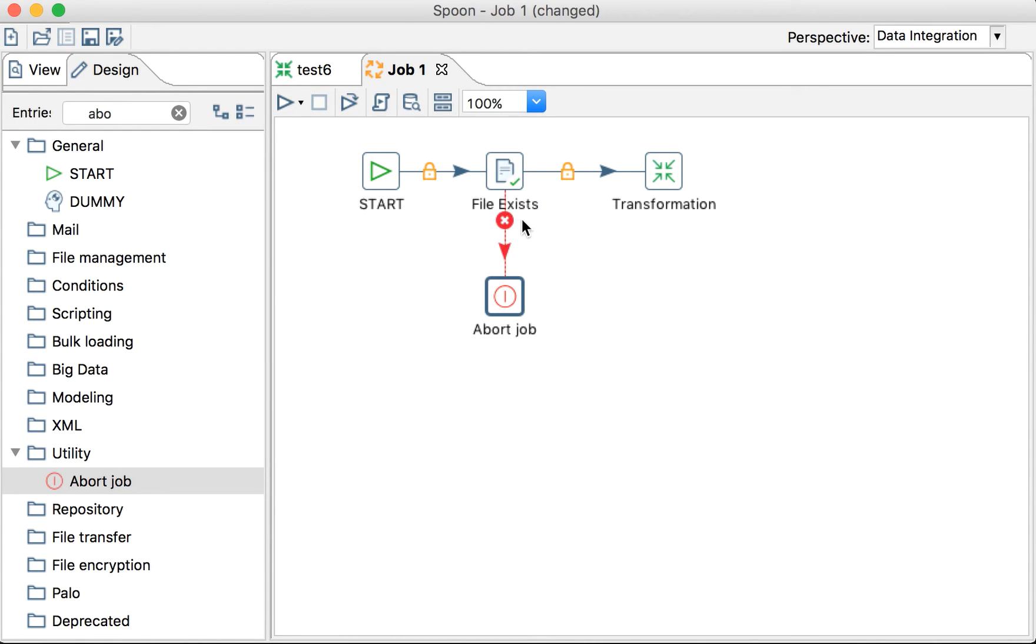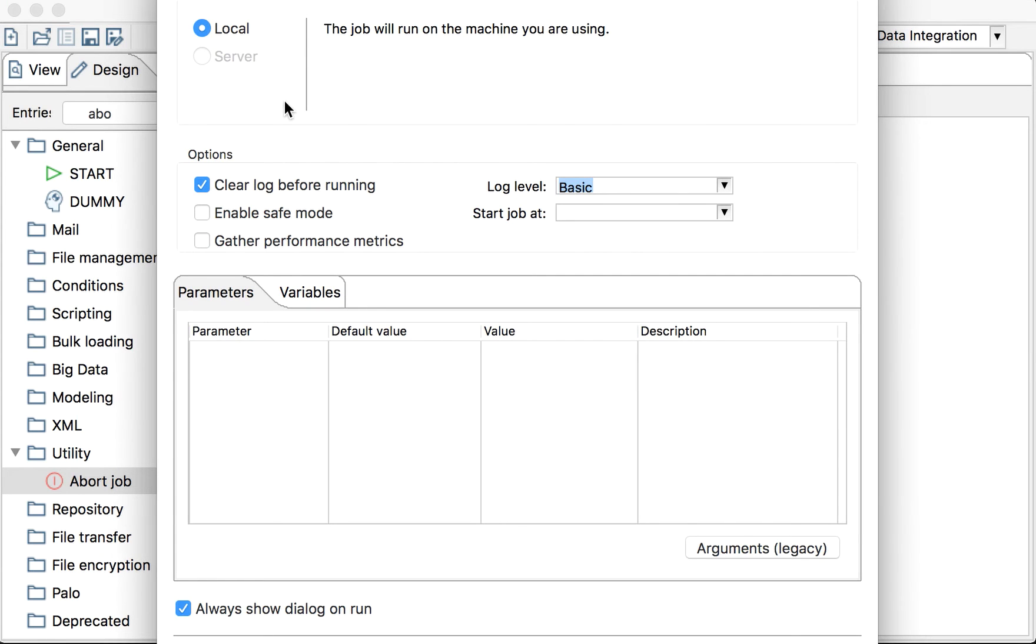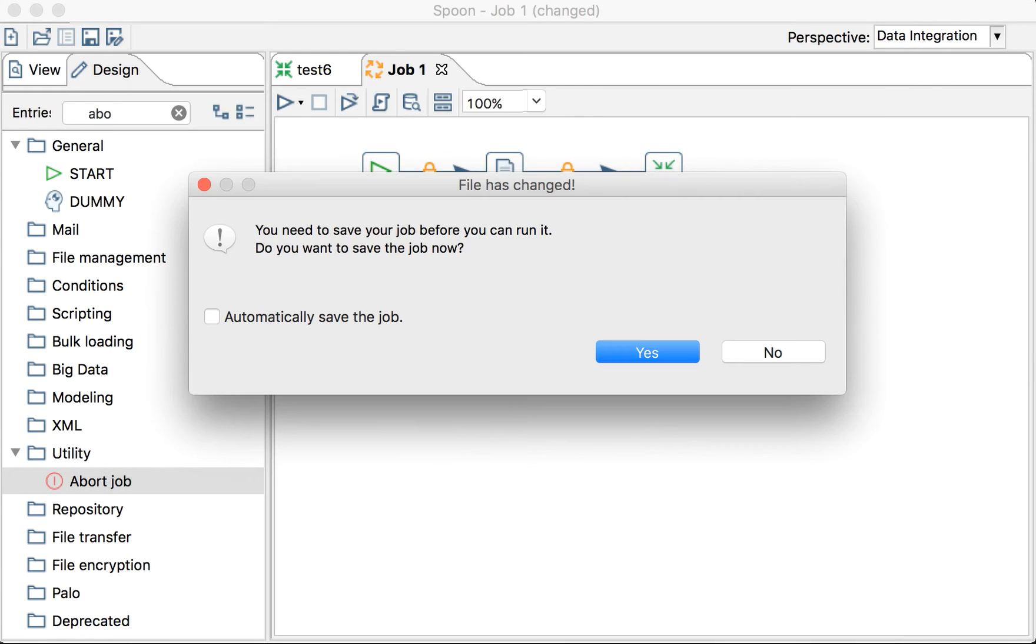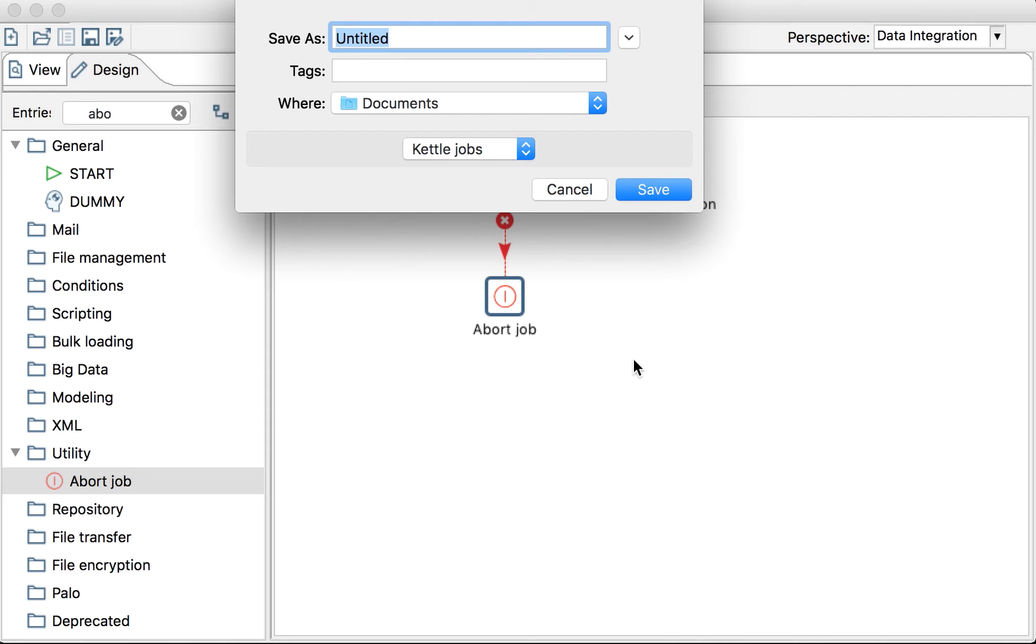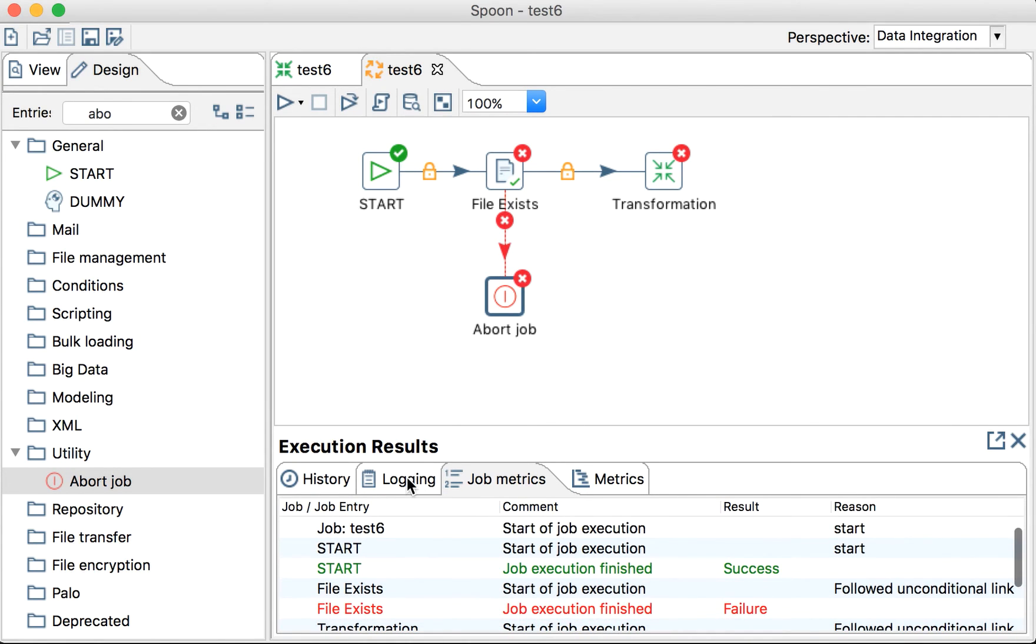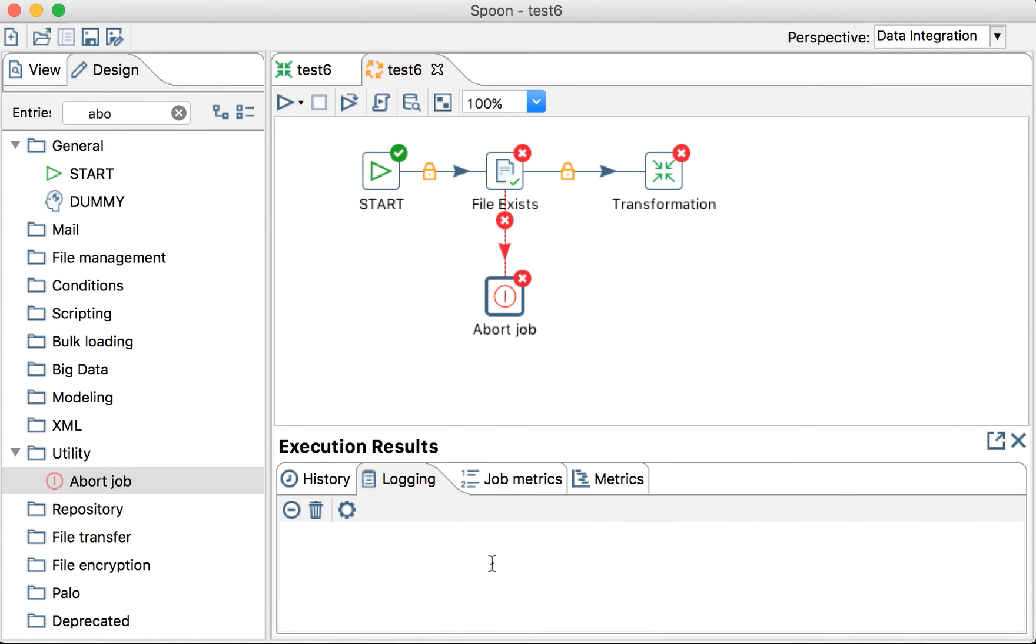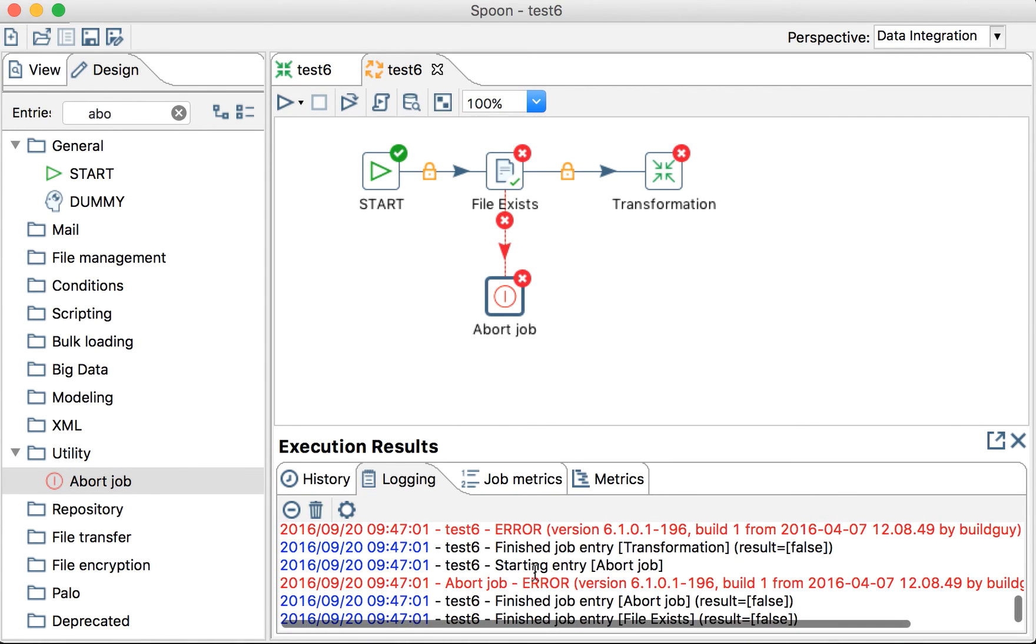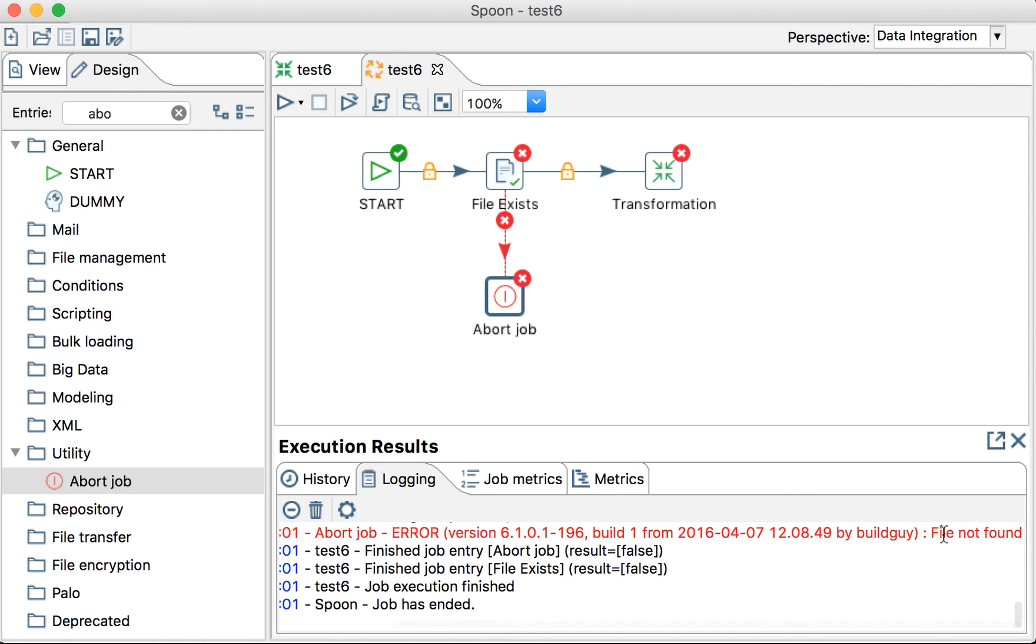So, let's test it now. It should go here because the file still doesn't exist. It will ask me to save. I'm saving it. Okay. Test6. But this is a KJB. KJB. There you go. It went here. And if we see the log in here, it will say, file not found. Exactly what we wrote.